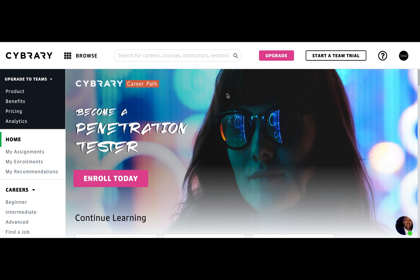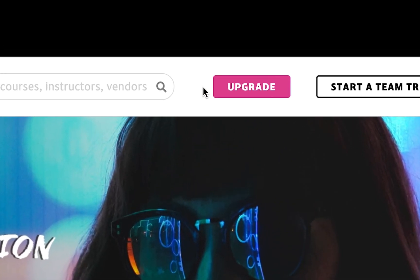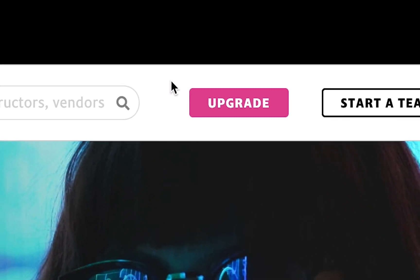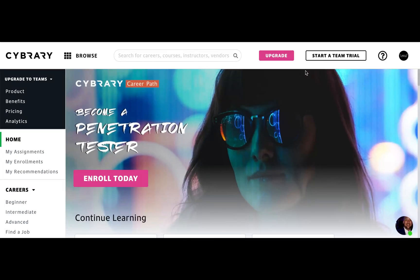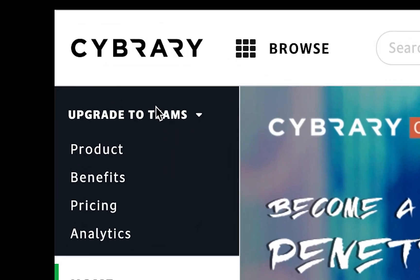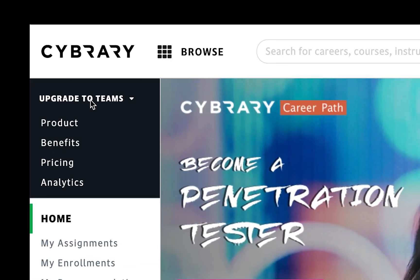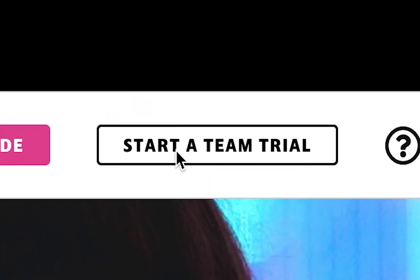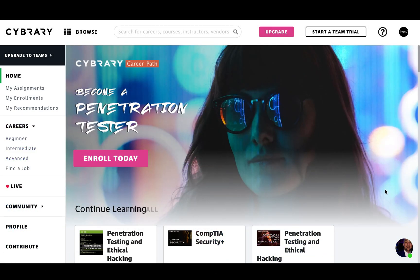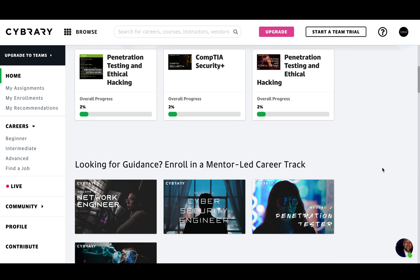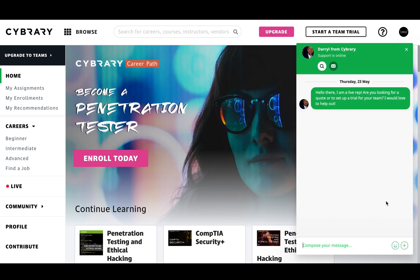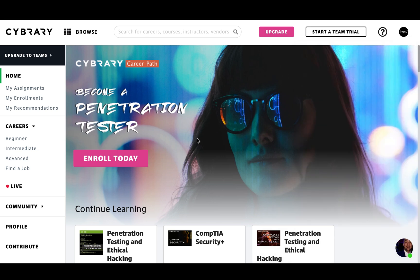If you want to know more about our Insider Pro membership, go ahead and check out the upgrade button at the top right-hand side of your screen. And for our premium business teams, you can learn more information with the option at the top left-hand side of your navigation bar, or the start a team trial option. If you have any questions about the content I went over today, you can always reach out to our team in the bottom right-hand side of the Cybrary site. Thank you all so much for joining us — we hope to see you next time.